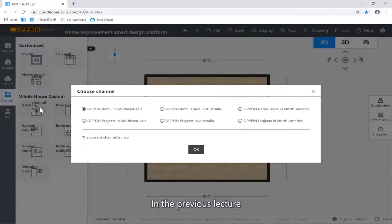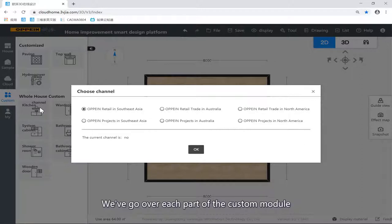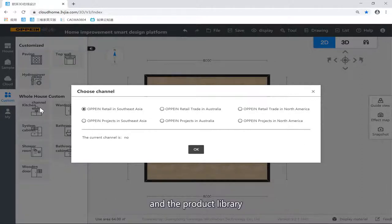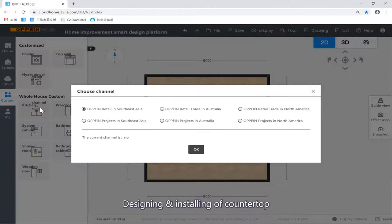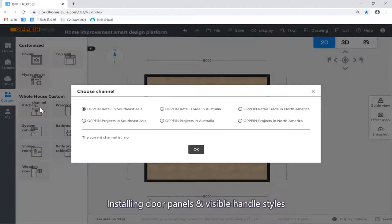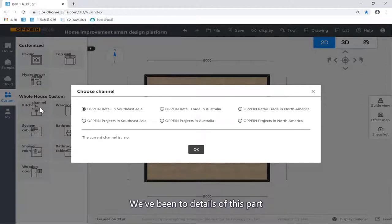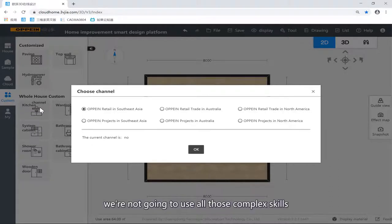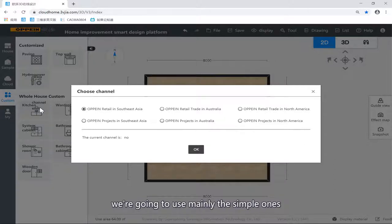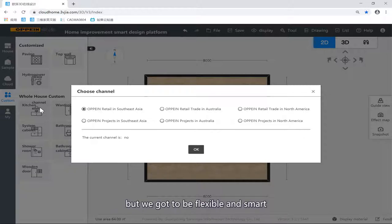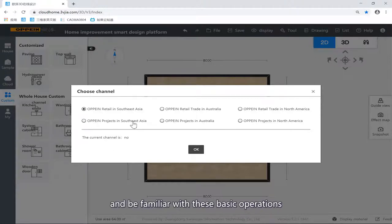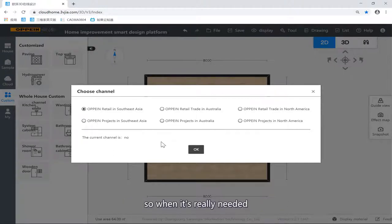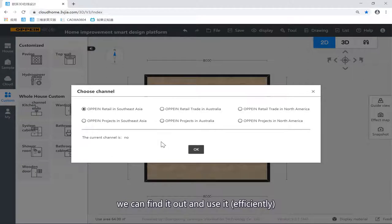In the previous parts, we have gone over each part including the product libraries, the design and installation of countertops, the installation of door panels, adjusting door panel styles, and similar topics. In real design, in most cases, we are not going to use that many complex skills. We'll use pretty simple skills, but we've got to be flexible, smart, and familiar with all these operations so that when needed, we can find and use them.